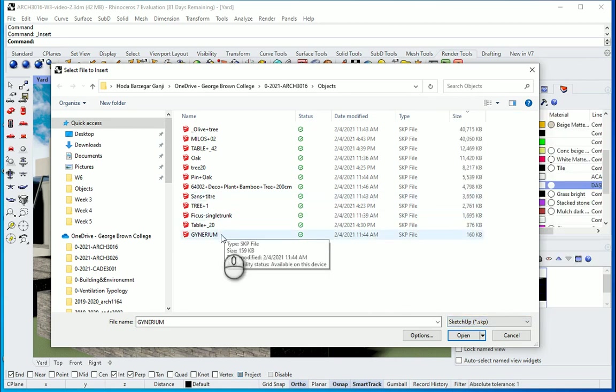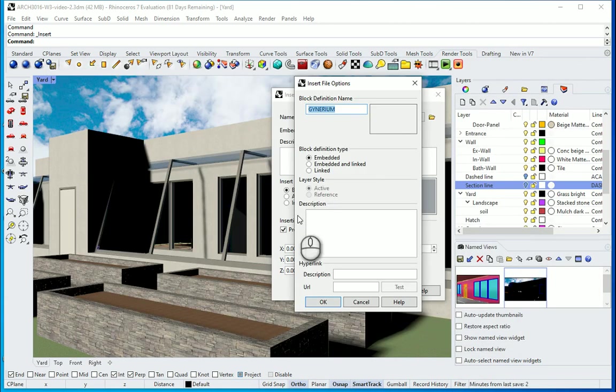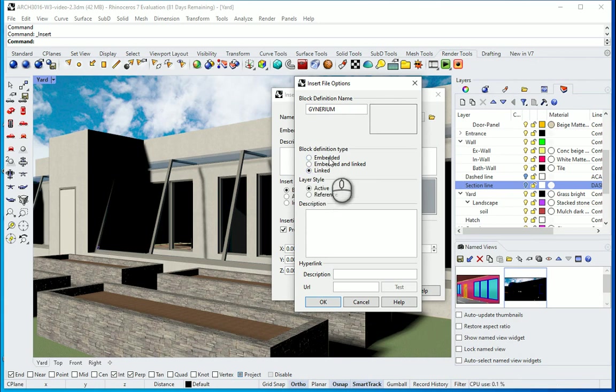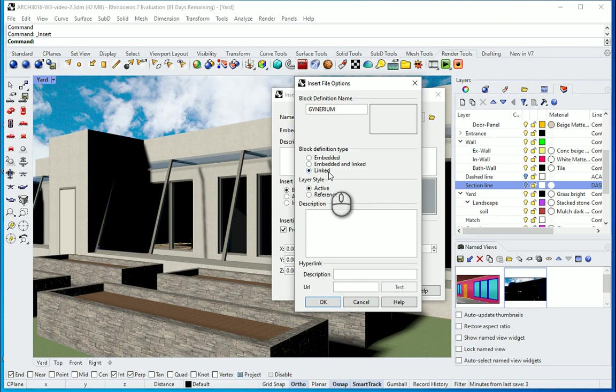I'm going to go with this item, open. And here I want to go with this last icon which says Linked. When you go with Linked rather than Embedded, it's going to actually link your file to that object and that means your Rhino file is going to be much lighter. So I'm going to go with Link.